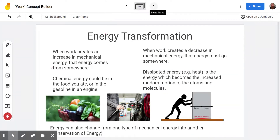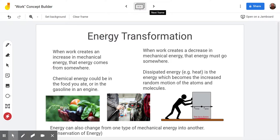The third trophy deals with energy transformation. When work creates an increase in mechanical energy, that energy has to come from somewhere — something has to be giving its energy to the object. In this concept builder, it's always coming from chemical energy when becoming mechanical energy. That chemical energy could be the food you ate while pushing something, or the gasoline going into a car or engine that's then pushing or pulling on something.